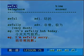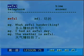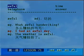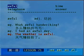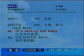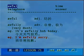OK, now read after me, please. Awful. What awful handwriting? I had an awful day. The weather is awful. Awfully. It's awfully hot today. I'm awfully sorry.